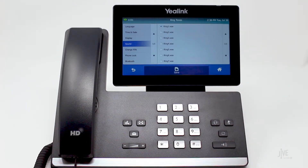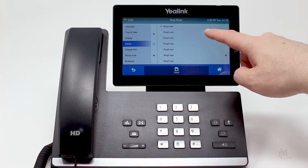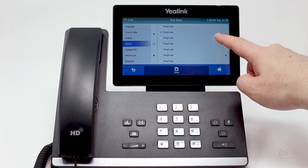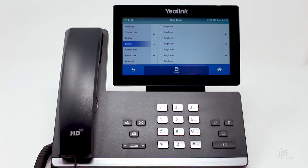Tap the desired ringtone to sample it. Select the desired ringtone. Tap Save to confirm your choice.